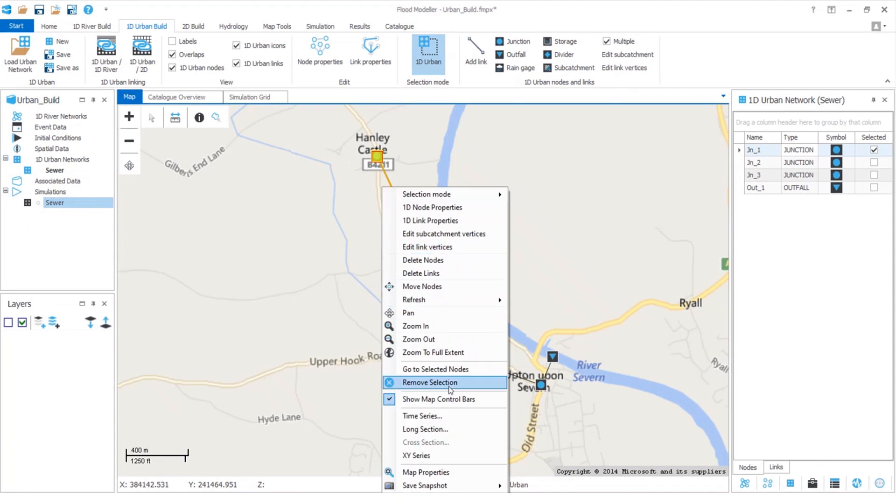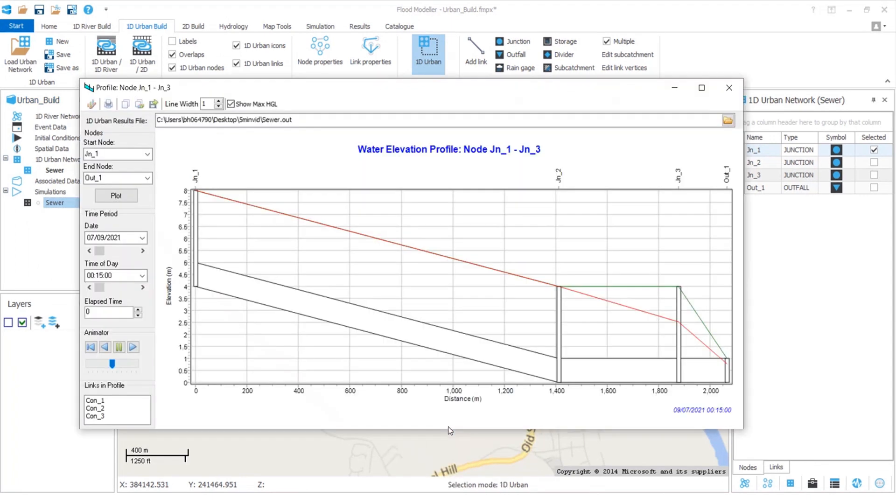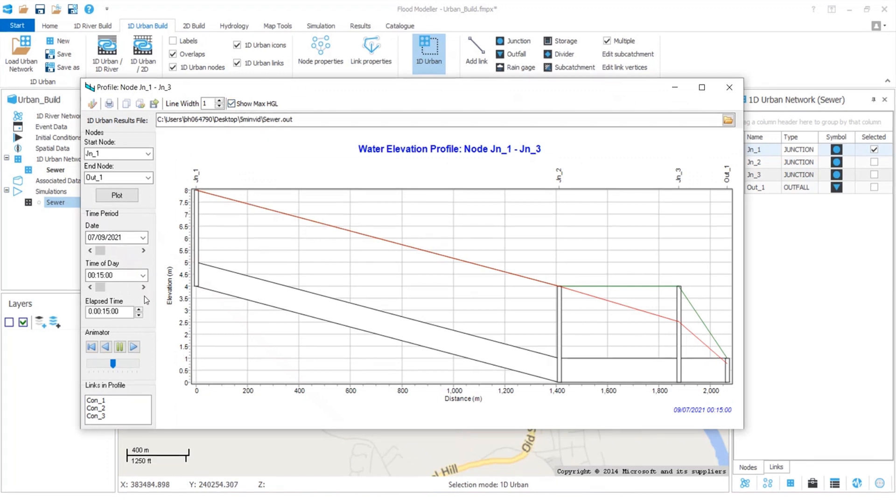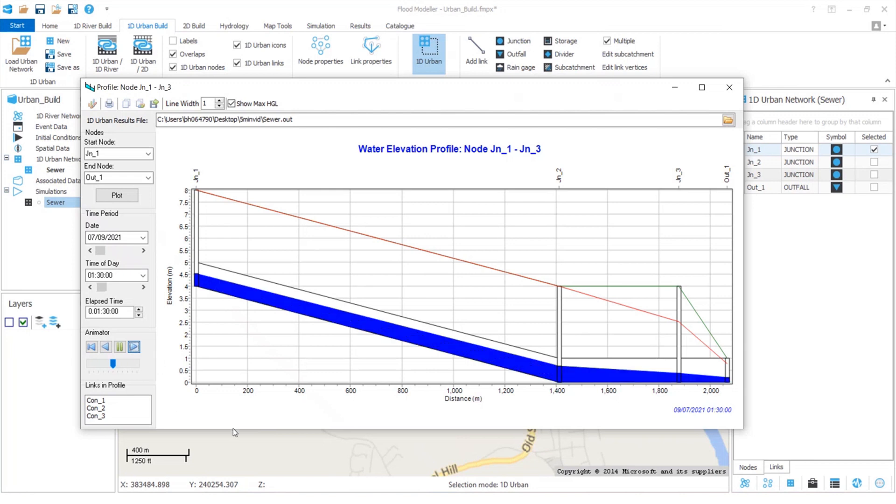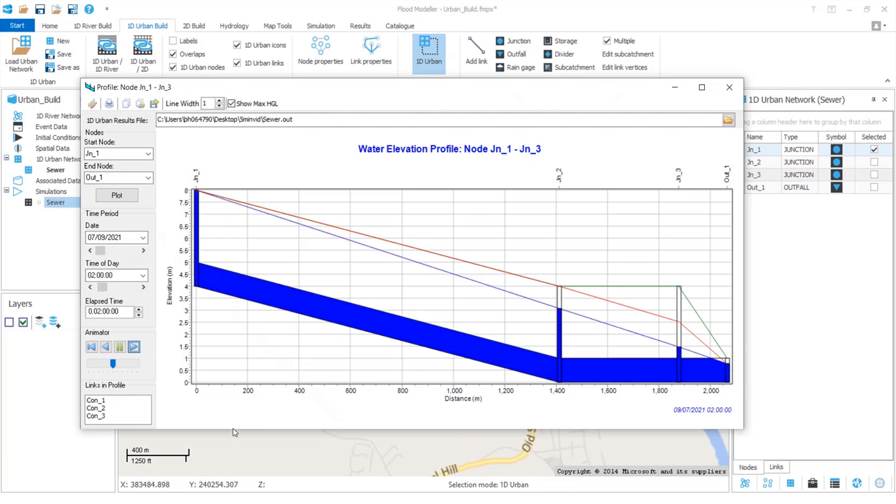Now if we view a long section plot, we can see some fantastic new features in the plot window in this new toolbar along the top. We can animate this too. This is now showing the route through our pipe system and we see our water levels changing as the simulation progresses.